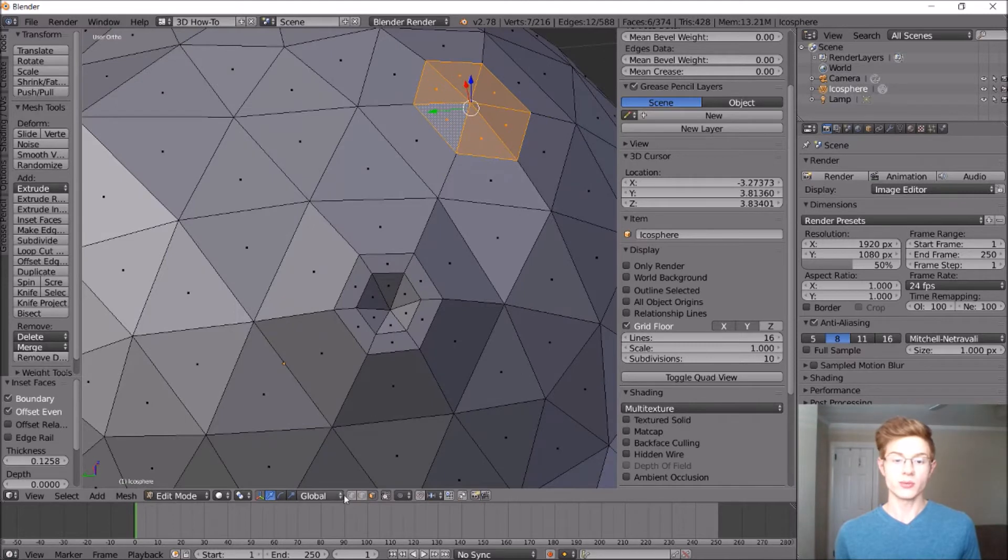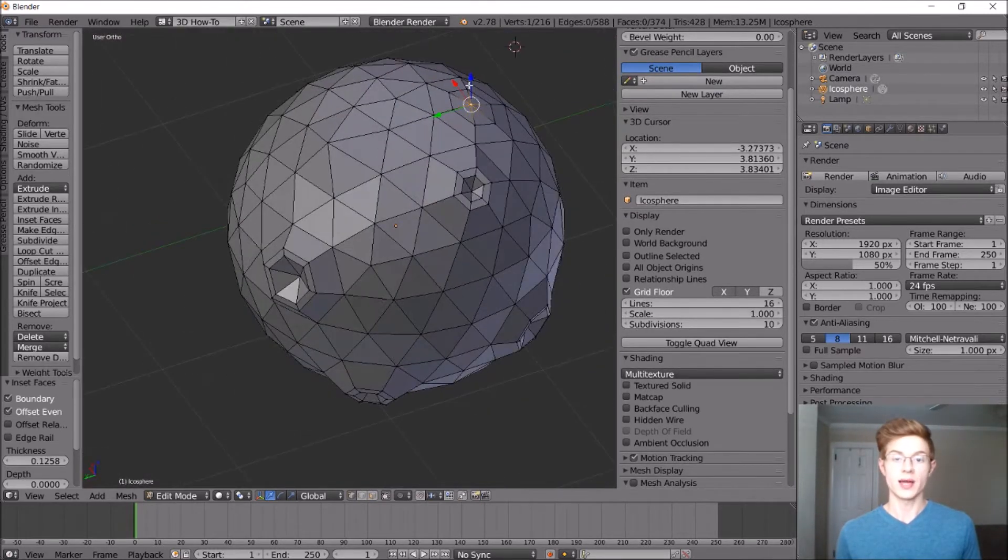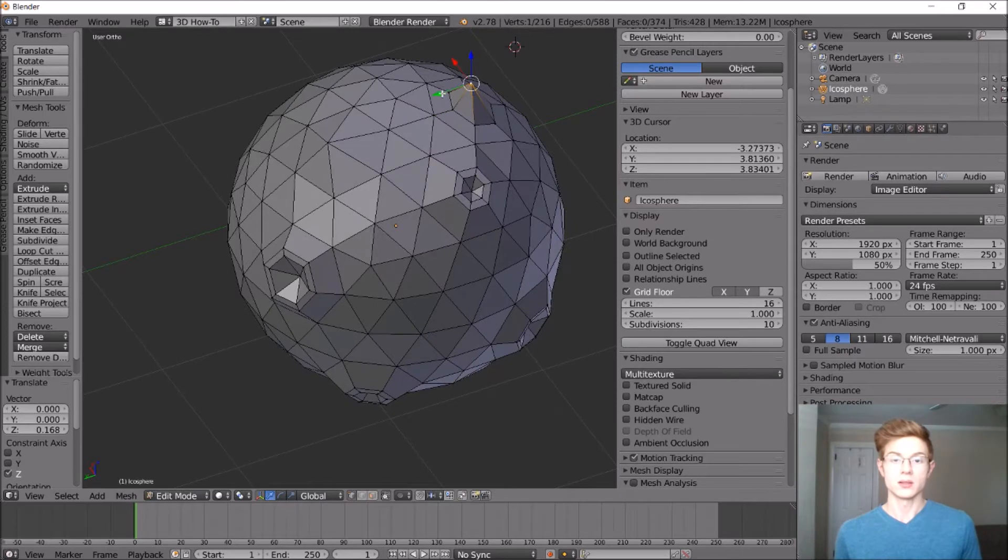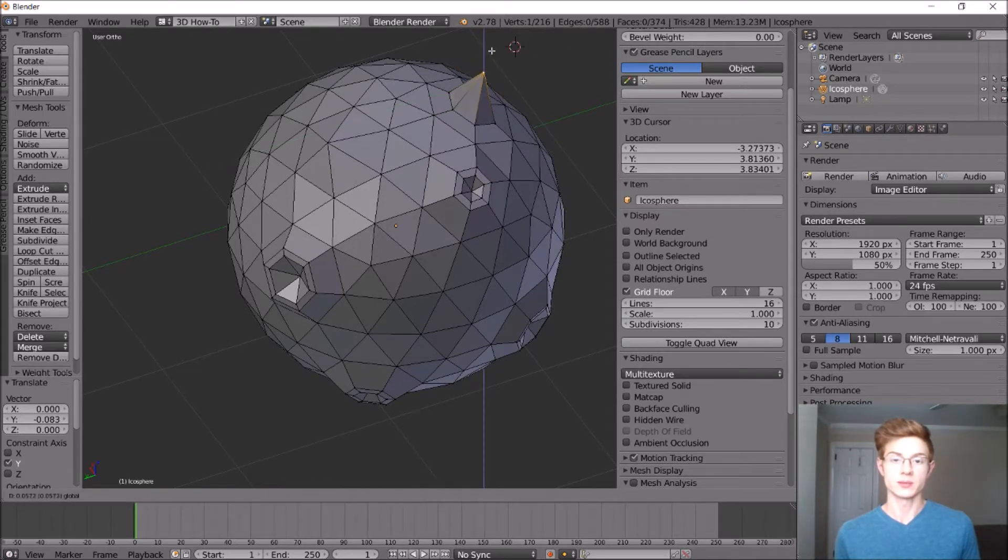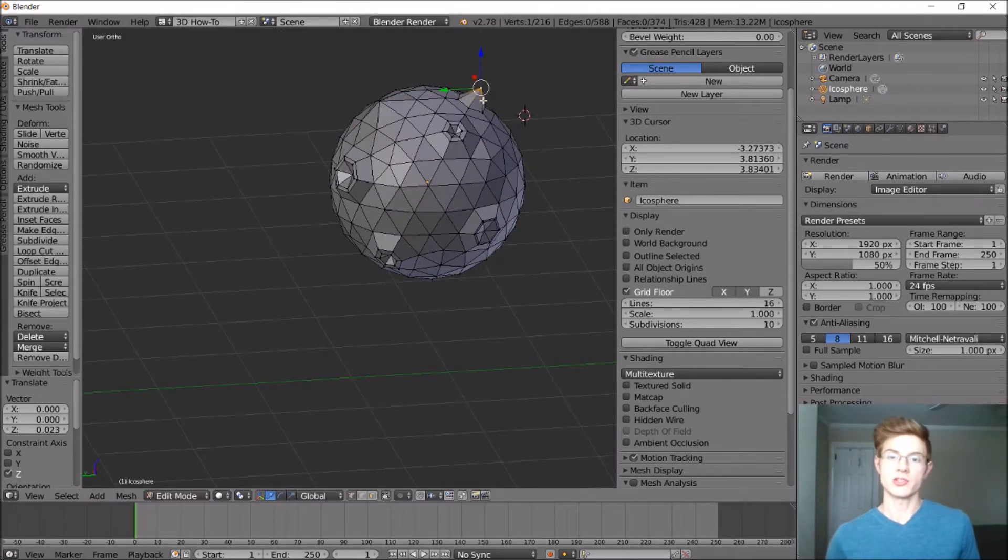So now if we select the vertice and we pull that away, it gives us a lot sharper of a foot at the bottom here. So now go ahead and put in some mountains on your planet.